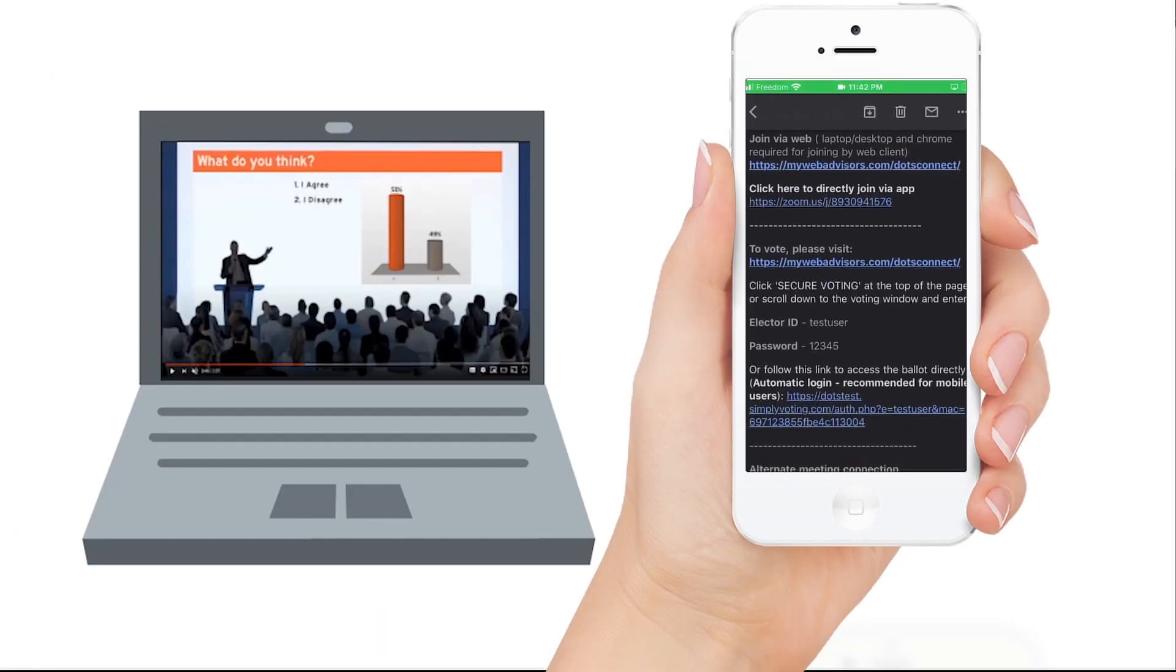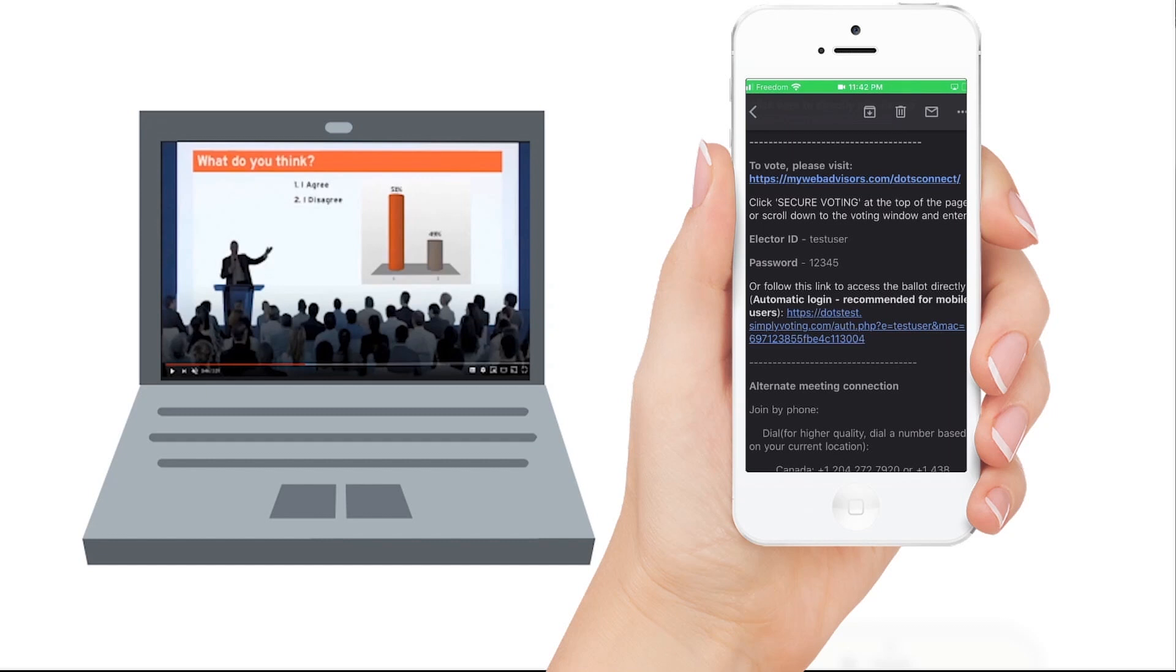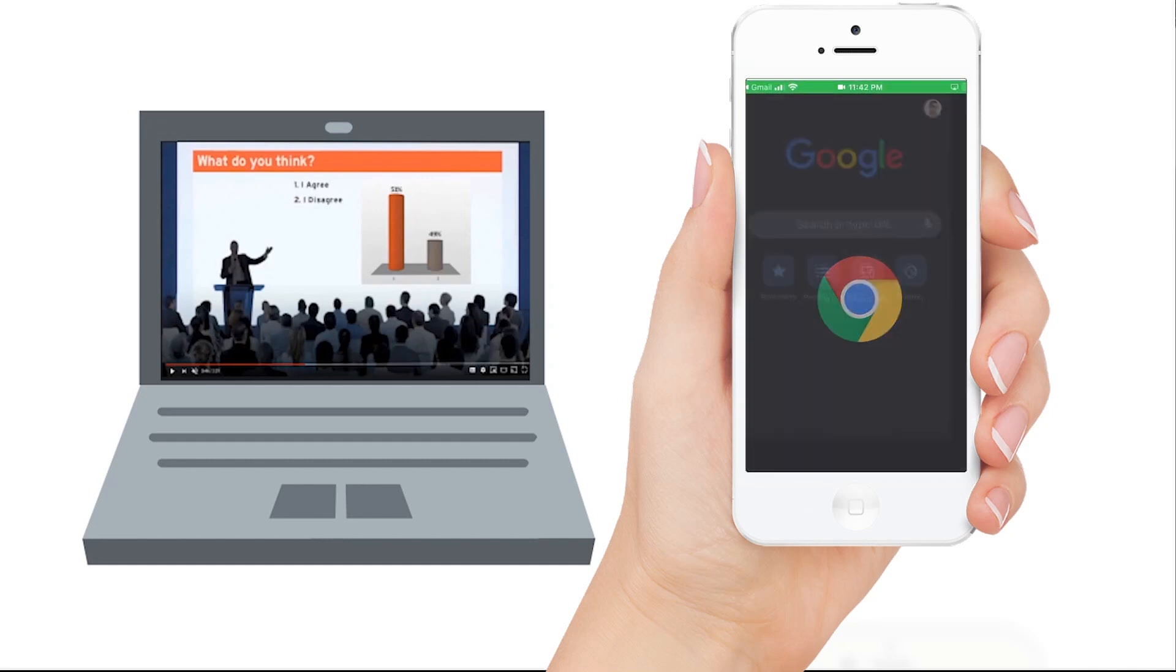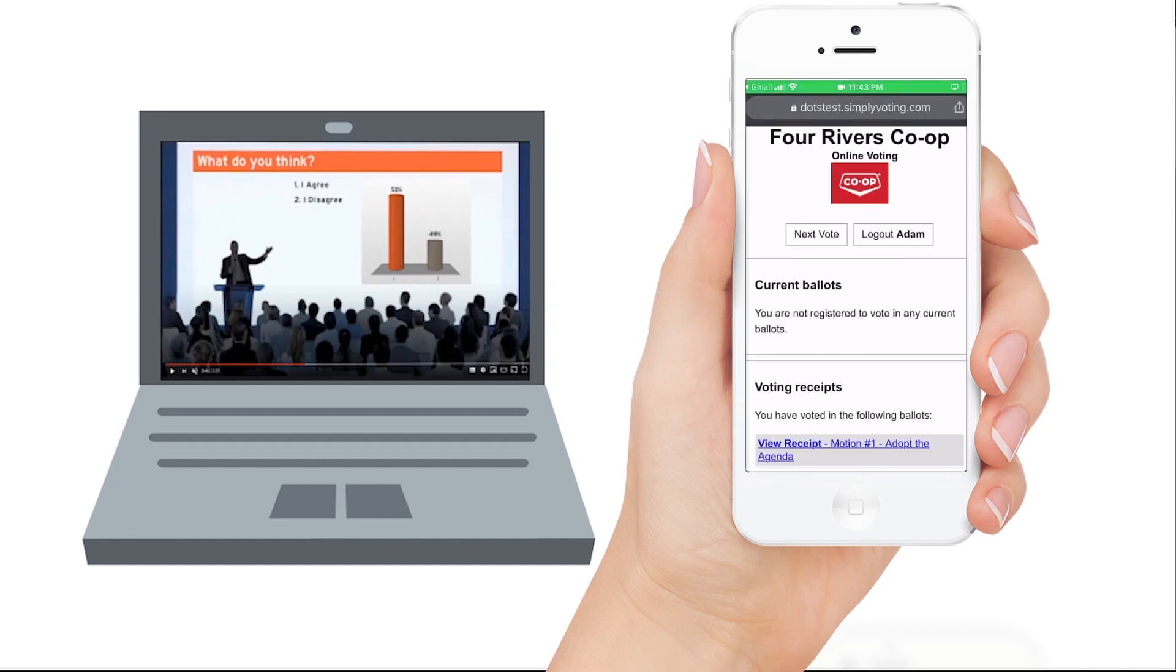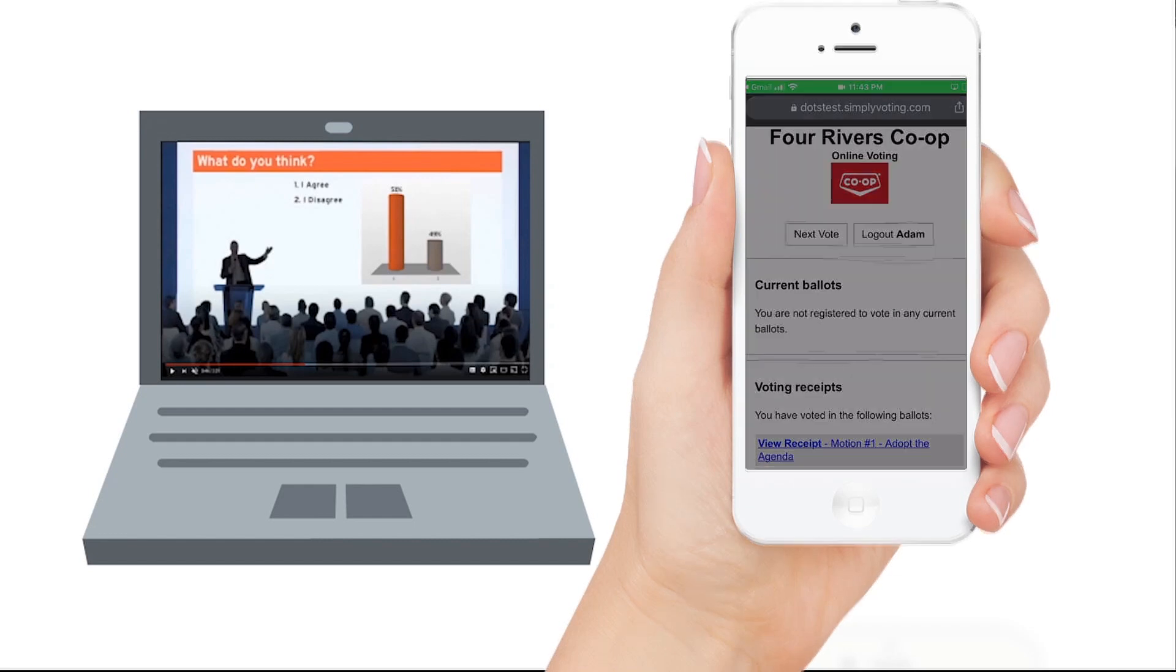When it is time to vote on a mobile device, look in the voting section of the credentials email. Here you will have links to connect directly. This will automatically log you in to the voting portal once a vote is called.